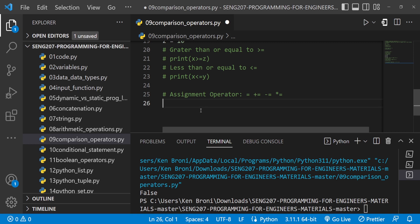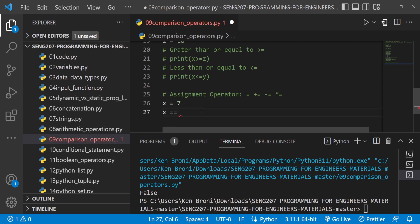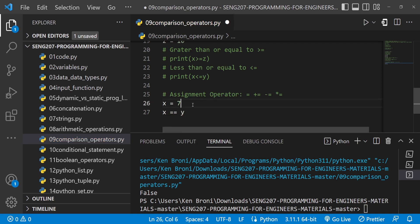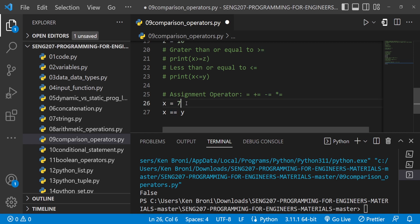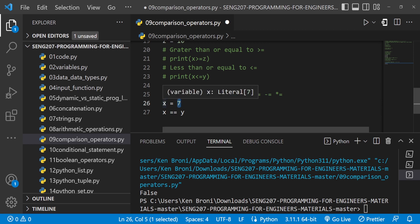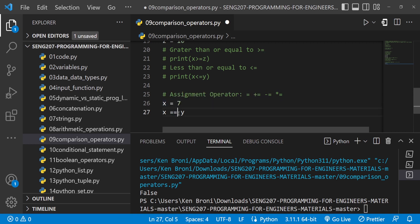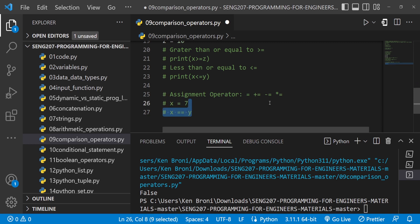Now let's revisit the assignment operator. Something like x = 7 uses a single equal sign, which is the assignment operator — we are assigning a value into a variable container. When we use a double equal sign x == y, we are doing a comparison of two values. That distinction is very important.